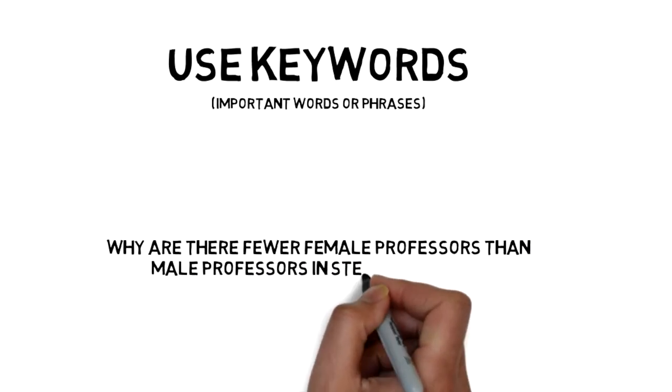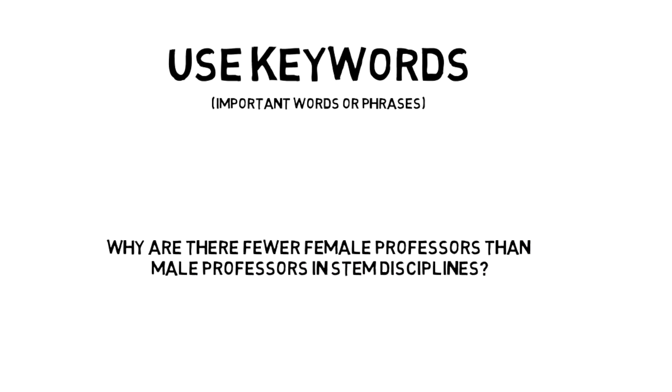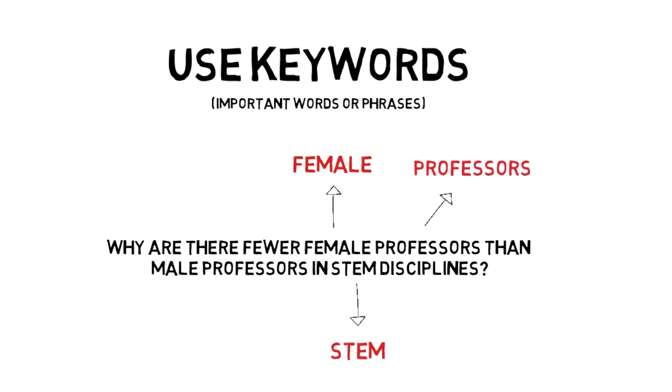you could search for that entire question in Google. But if you were searching in a library database, you might want to start by searching for female STEM professors and refine your search as needed.